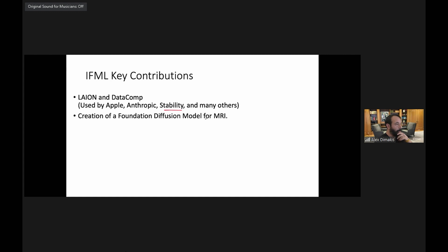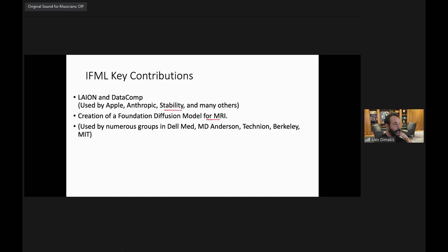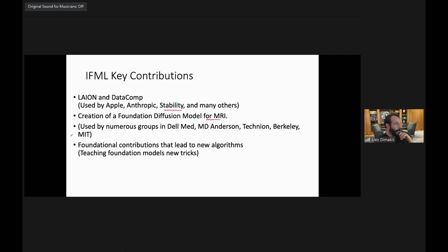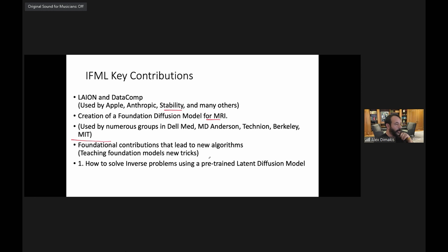Another key contribution we're thinking about with John is creating foundation models for MRI — creating very large datasets using, for example, the Facebook MRI dataset as a starting point. And the second main effort is: how do we leverage a pre-trained foundation model to do something it was not trained to do? I call this teaching foundation models new tricks.